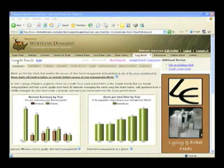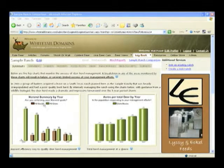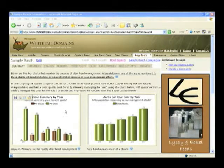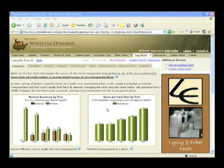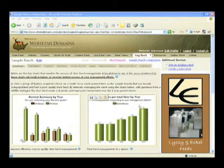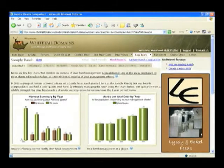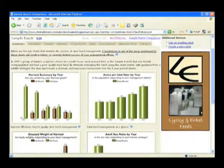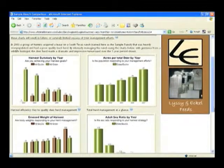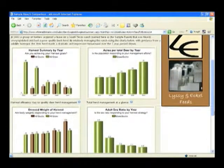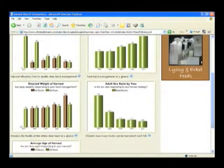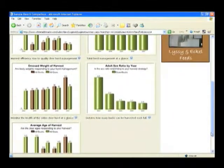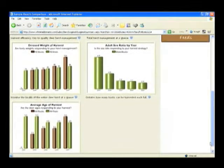Starting with the sample ranch summary page, you can quickly determine the success of your management efforts with five key charts that Macy uses in his own consulting business. These are the must-have charts and by entering your harvest data and your survey data into the system, they are automatically displayed on your own ranch summary page.